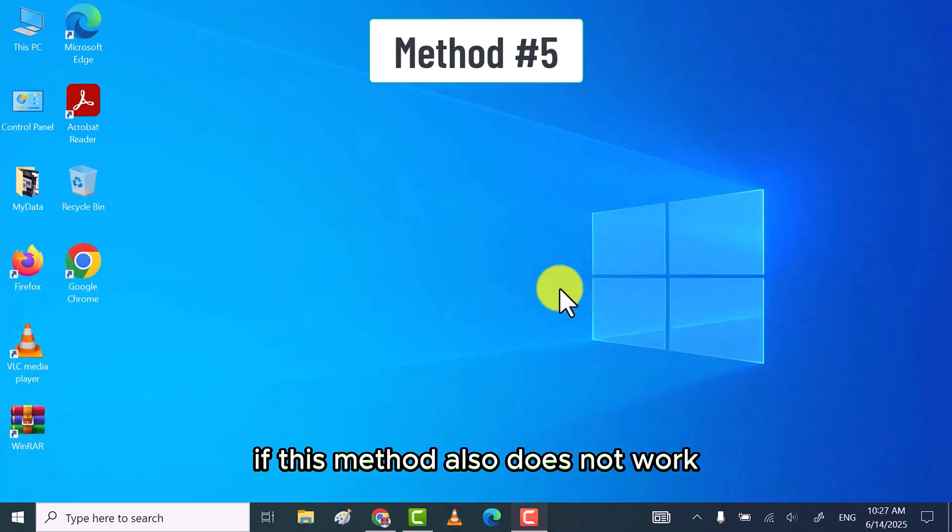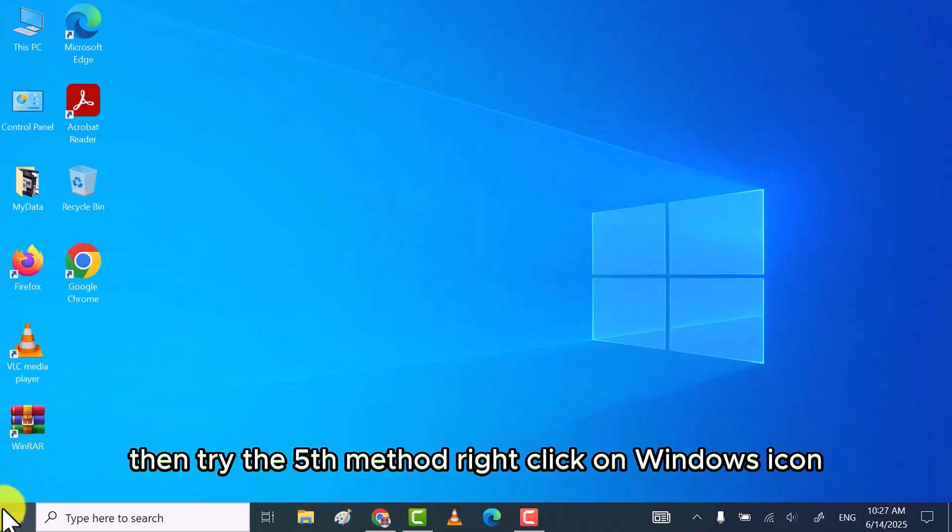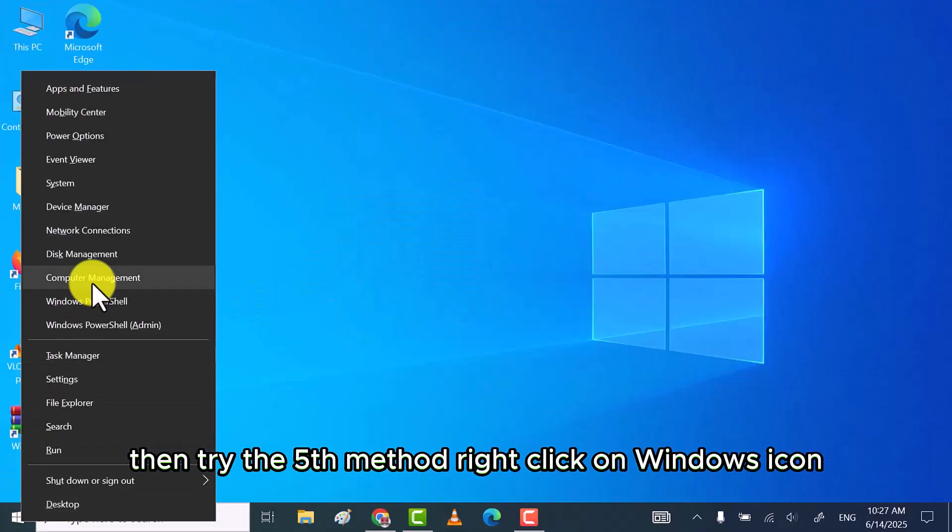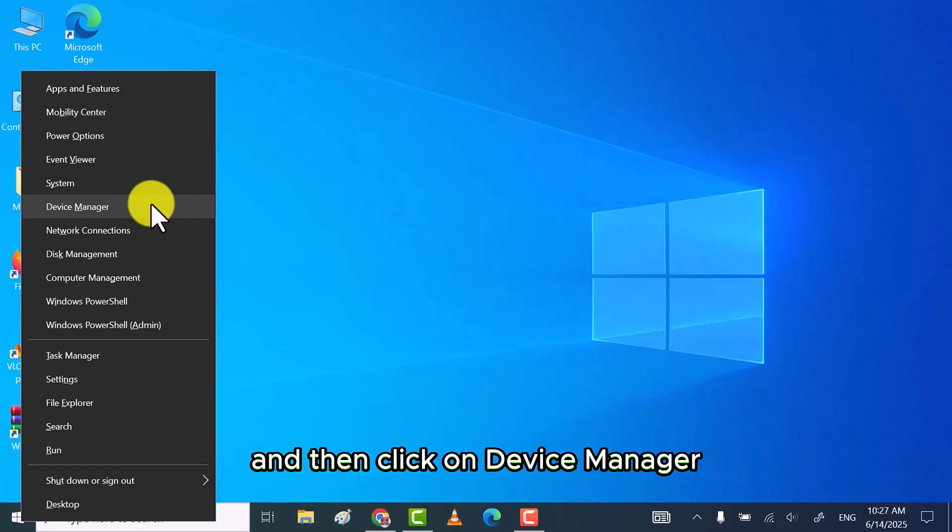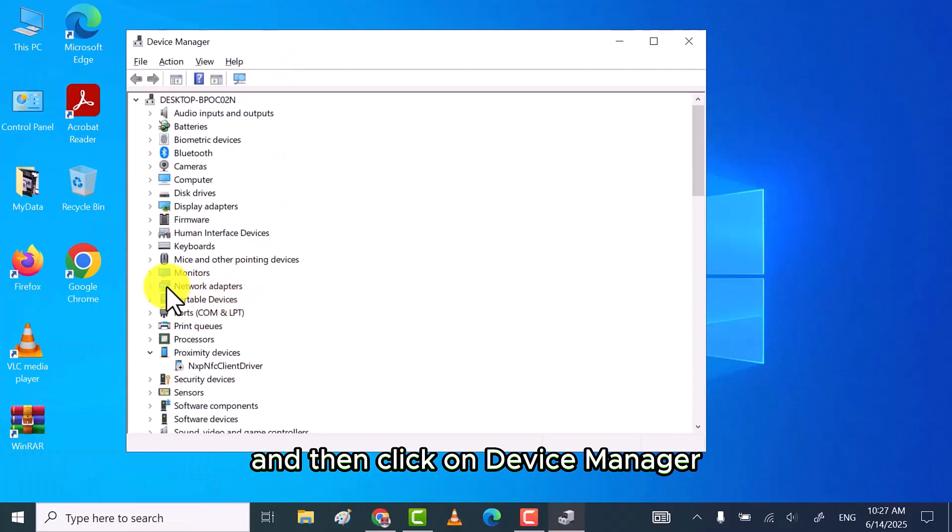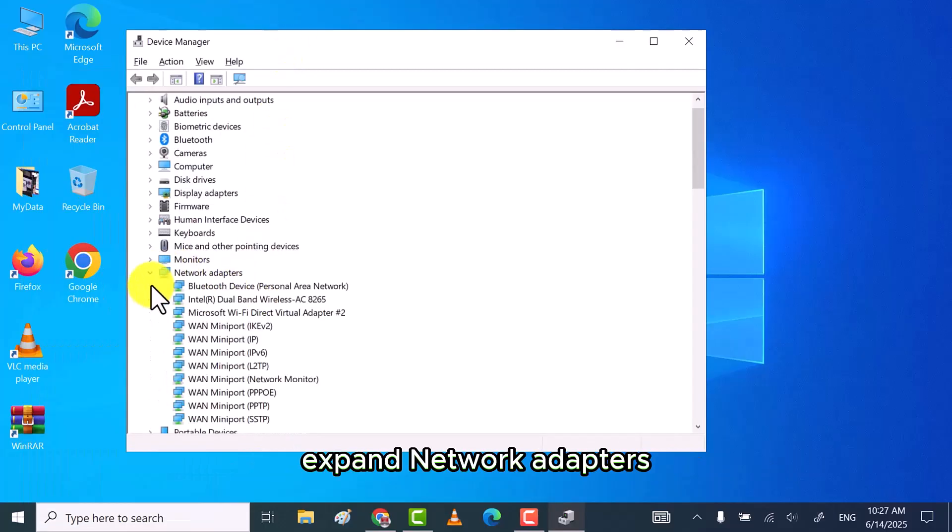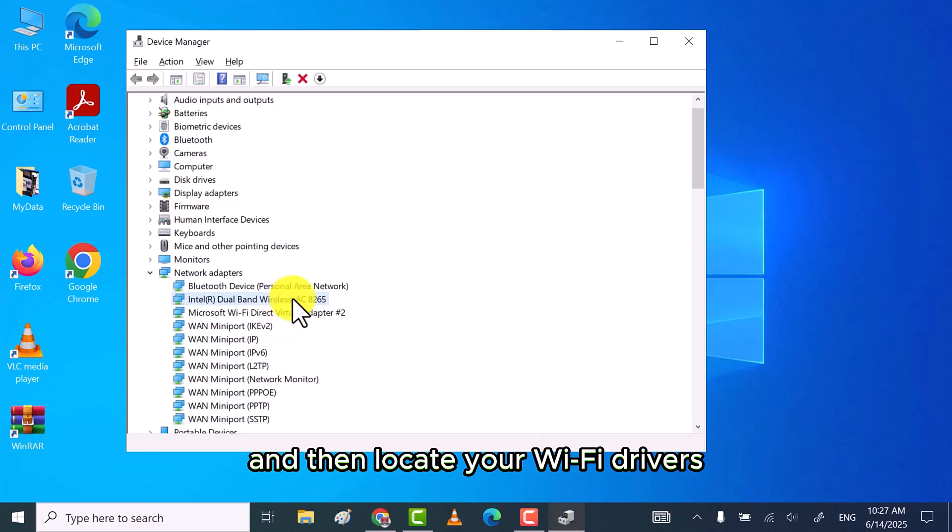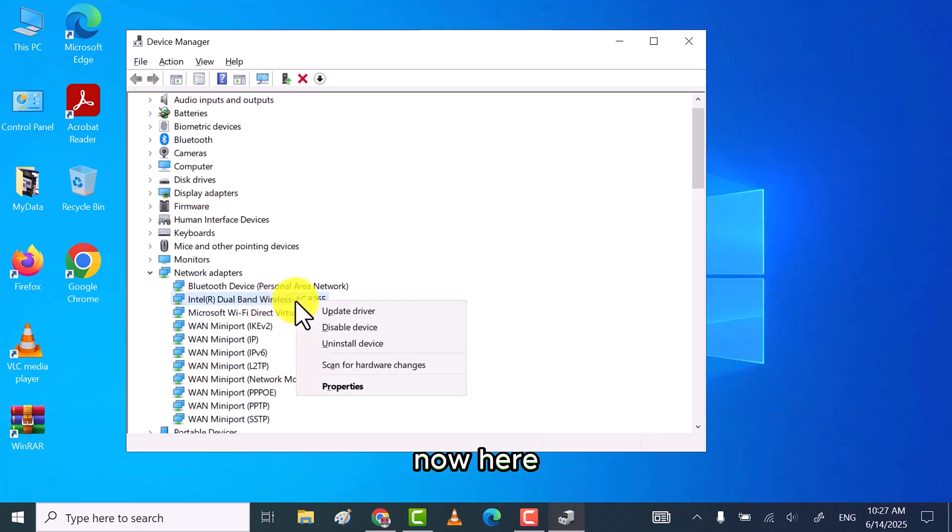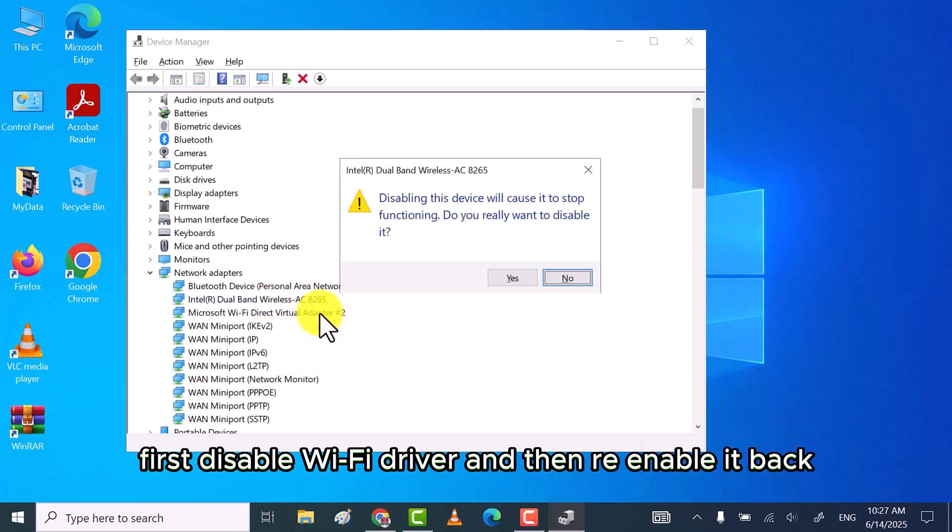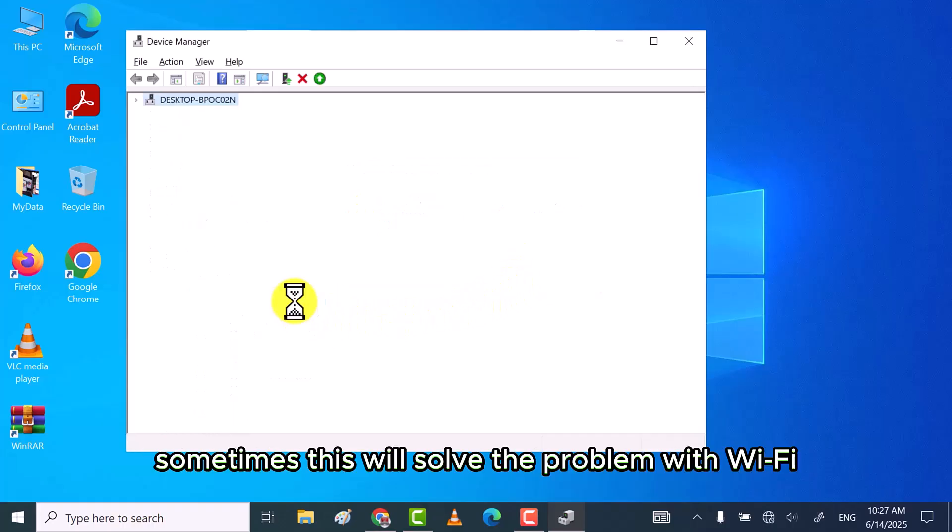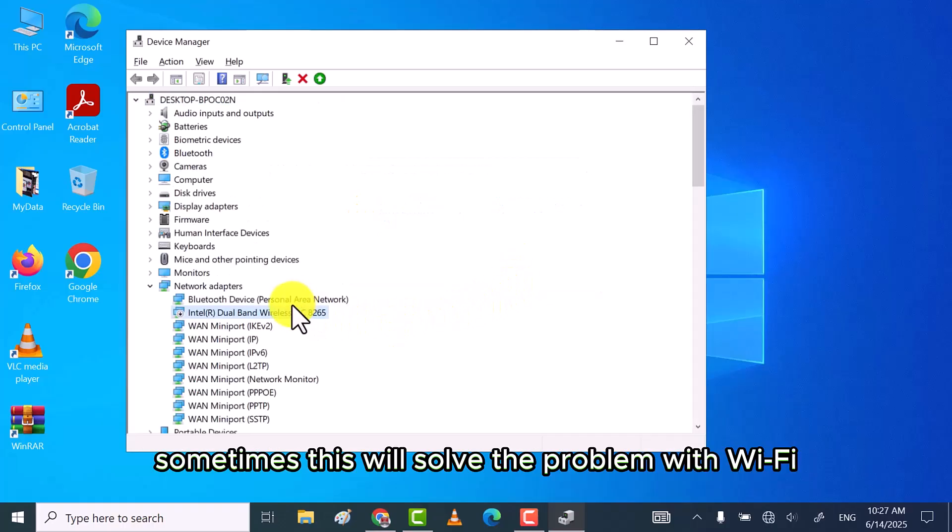If this method also does not work, then try the fifth method. Right-click on Windows icon and then click on device manager. Expand network adapters and then locate your Wi-Fi drivers. Now here first disable Wi-Fi driver and then re-enable it back. Sometime this will solve the problem with Wi-Fi.